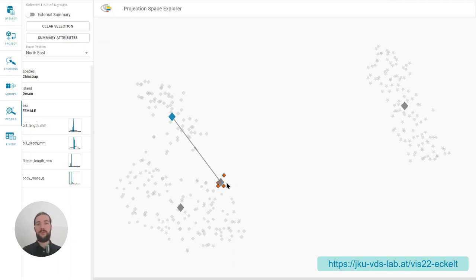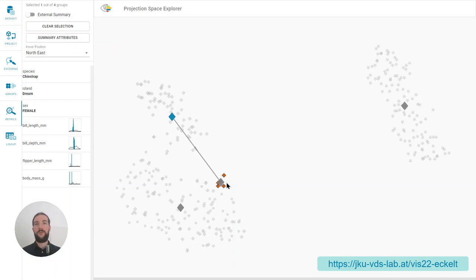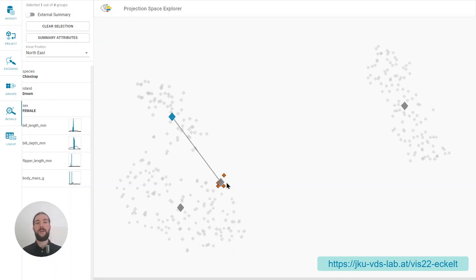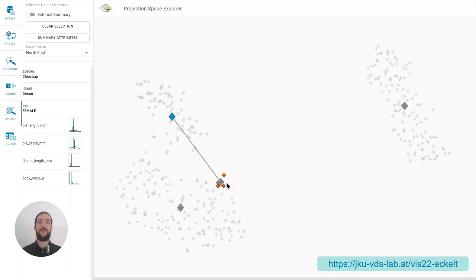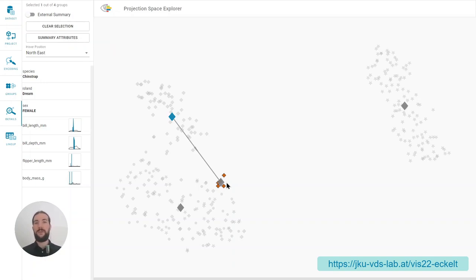This exploration of structures was also the initial motivation for our work. Having groups and subgroups defined by certain features in the data like species or island of the penguins and analyze if and how they differ first on a high level in the embedding space and then in detail by the high dimensional data.